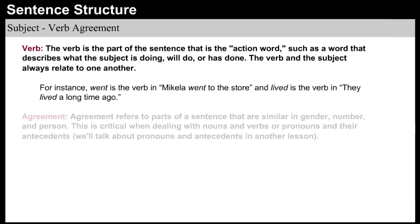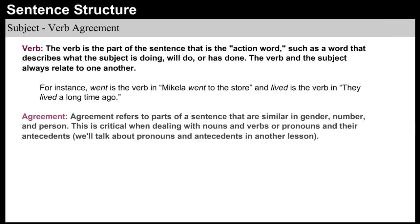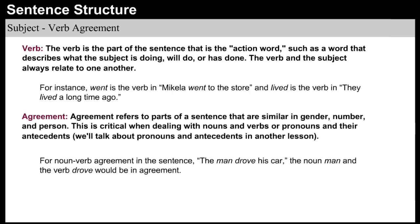Agreement refers to parts of a sentence that are similar in gender, number, and person. This is critical when dealing with nouns and verbs, or pronouns and their antecedents. For noun-verb agreement in the sentence 'The man drove his car,' the noun man and the verb drove would be in agreement.